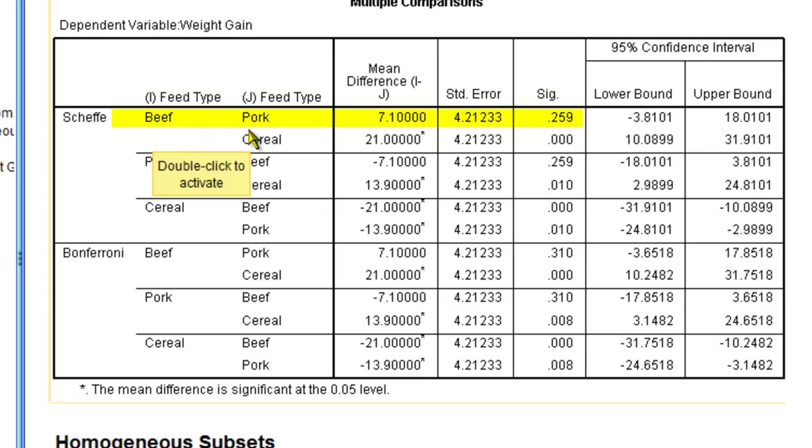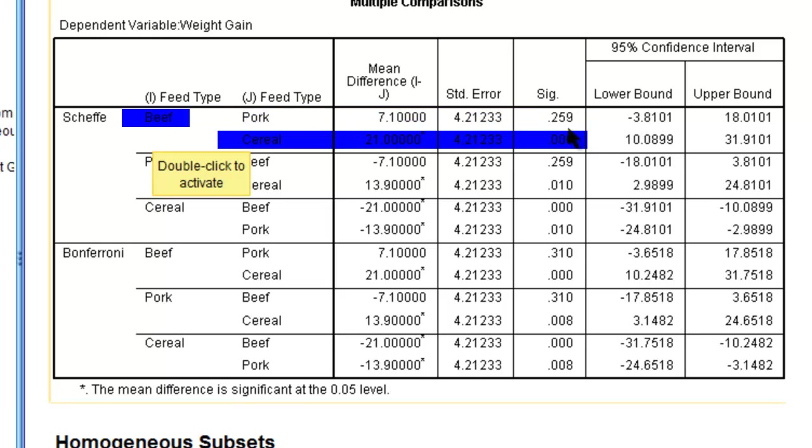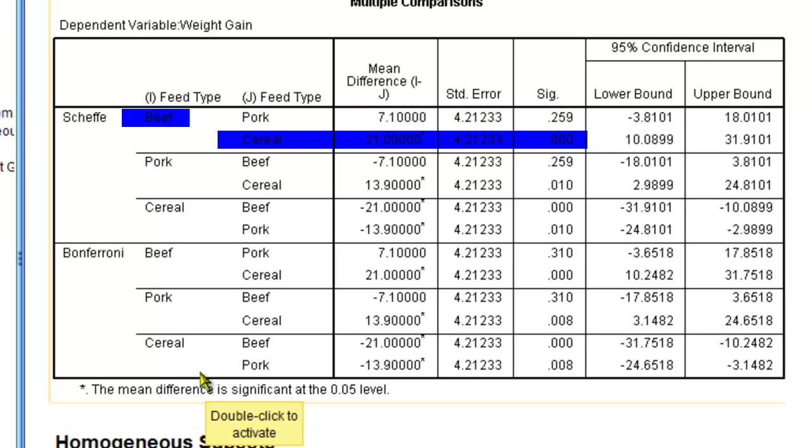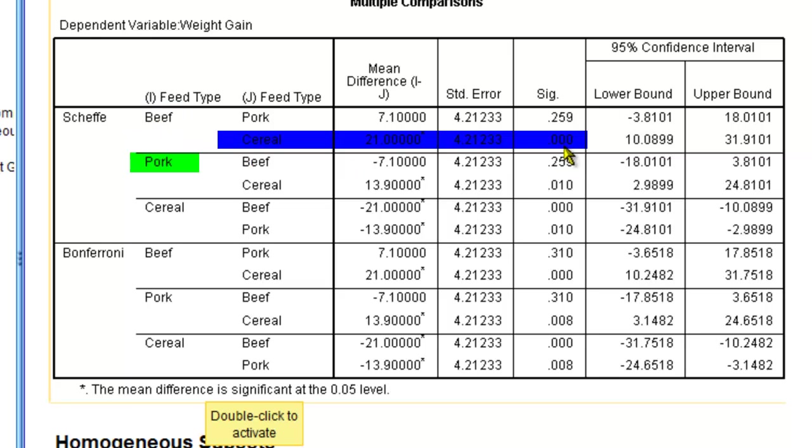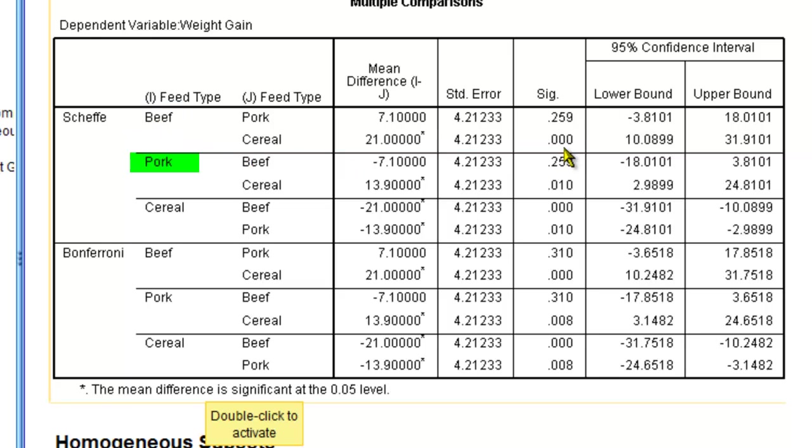According to the Scheffe test, the increase in weight on a pork diet is not significantly different from the increase in weight on a beef diet. However, rats on a beef diet do gain significantly different amounts of weight than rats on a cereal diet. Likewise, rats on a pork diet gain significantly different amounts of weight than rats on a cereal diet.